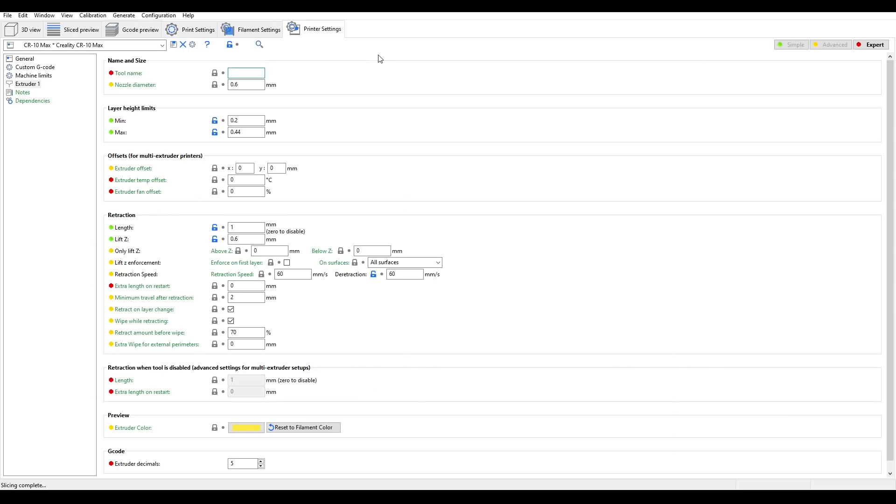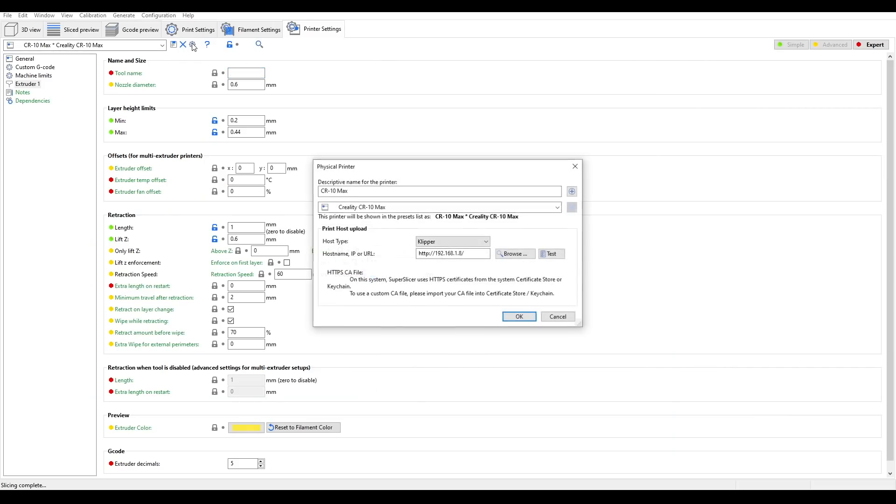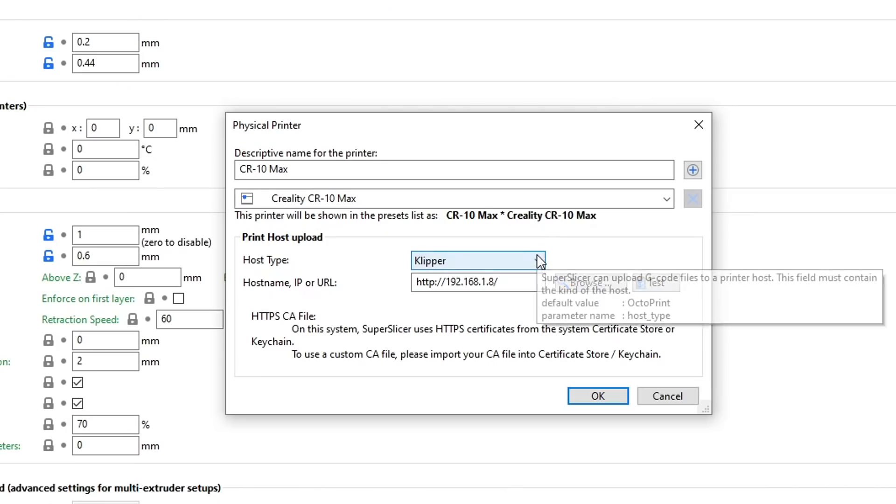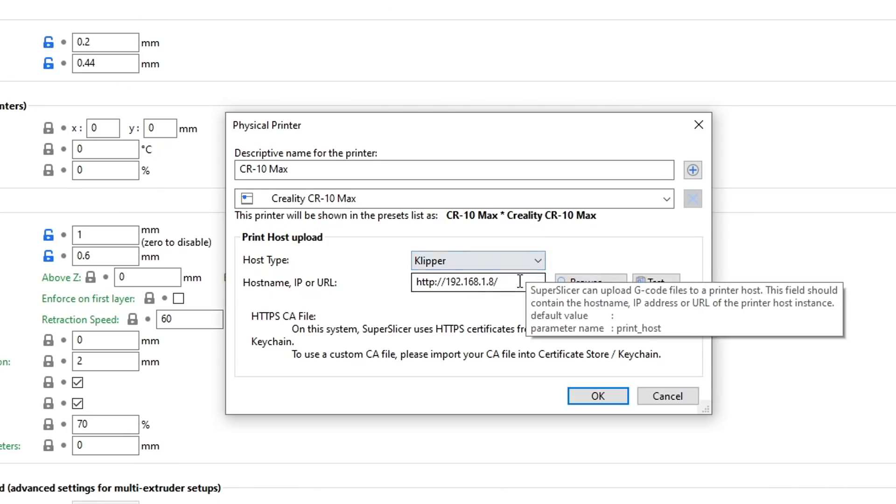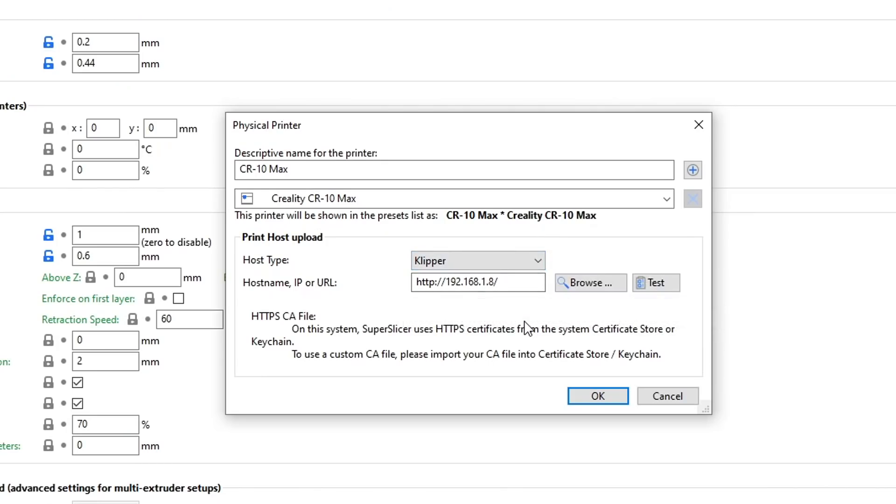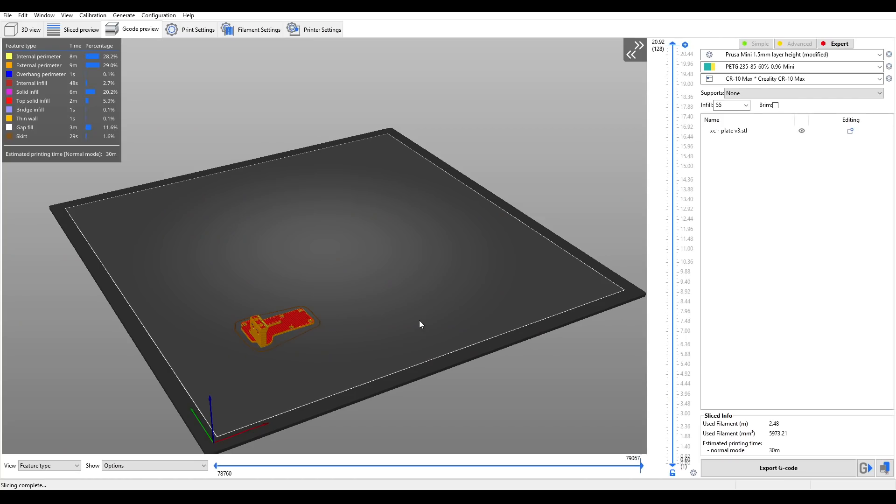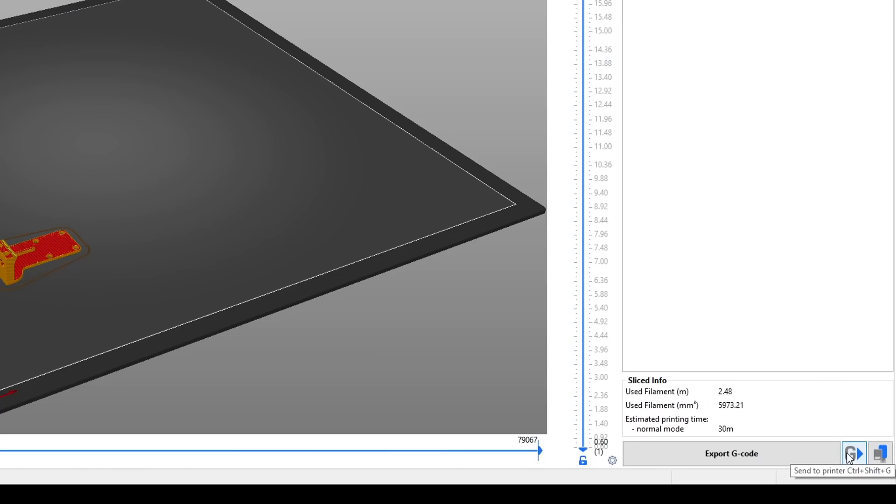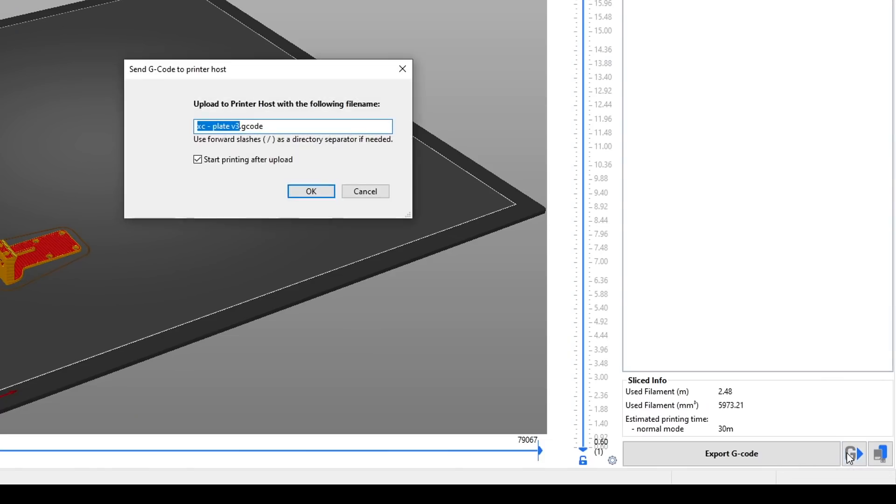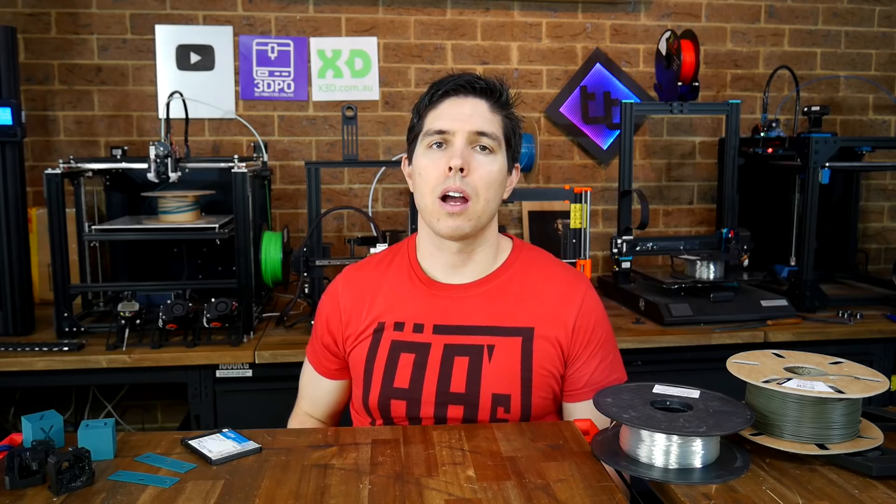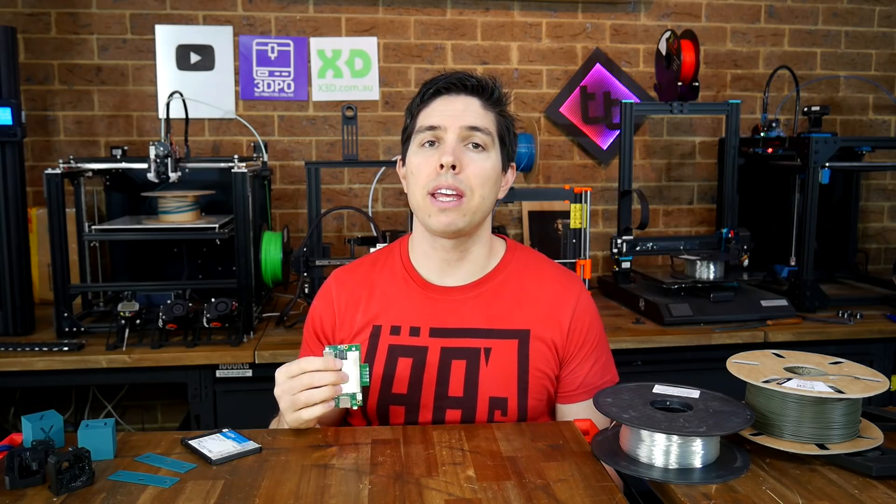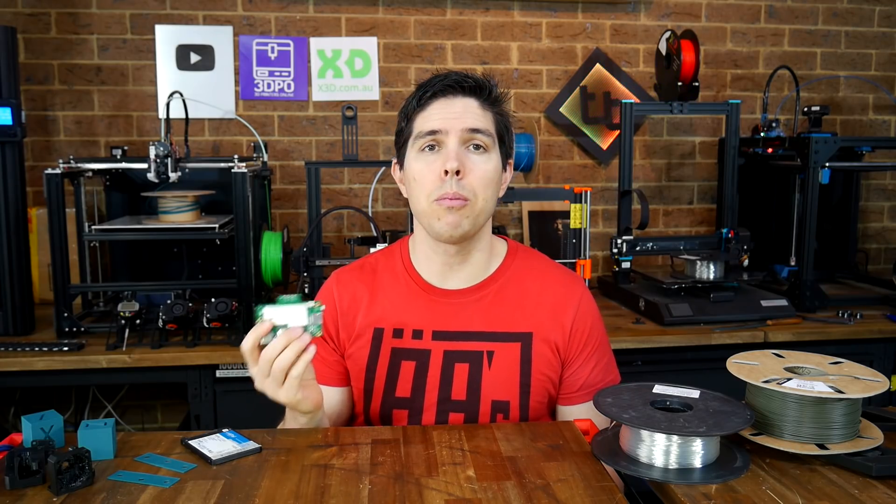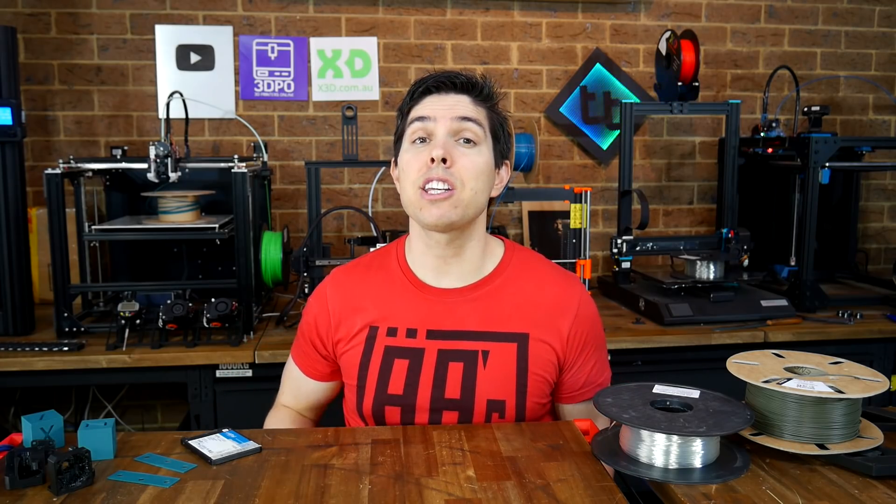One great feature that's been added seamlessly is the ability to add physical printers. Here we tell it the type of firmware, and put in our local IP address, and that means once we're finished slicing, we can click send to printer. The file will be uploaded, and if we tick this box, the print will automatically start. I'm currently converting all of my regular printers to have onboard WiFi, so for me that's a huge step up in workflow.